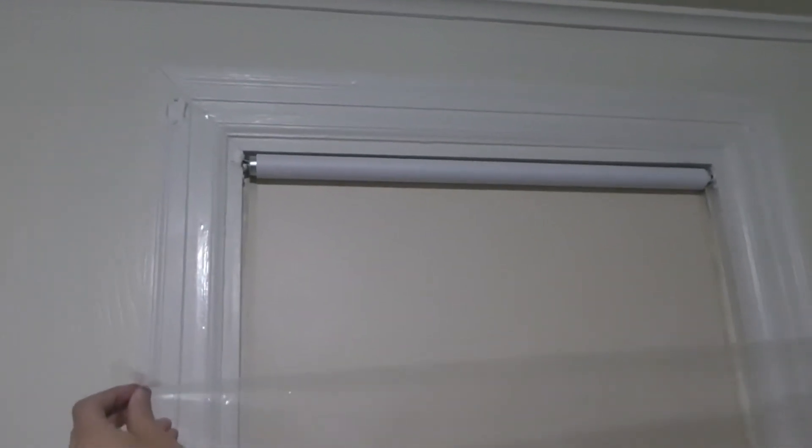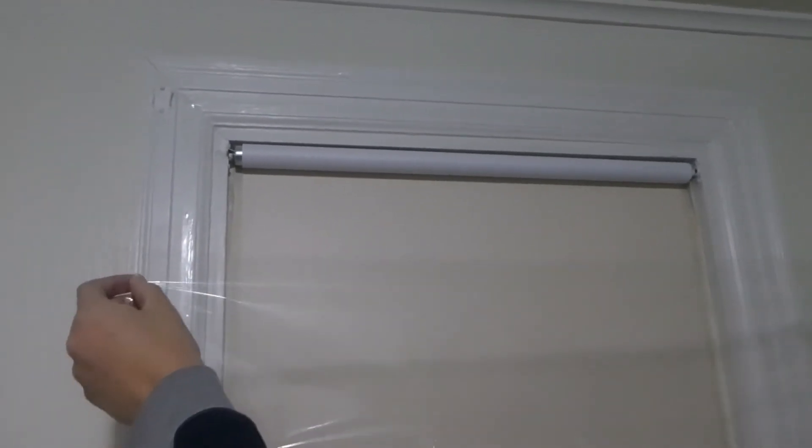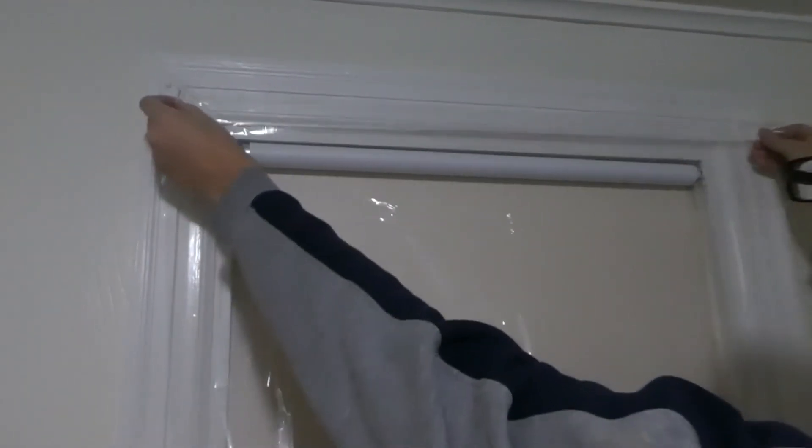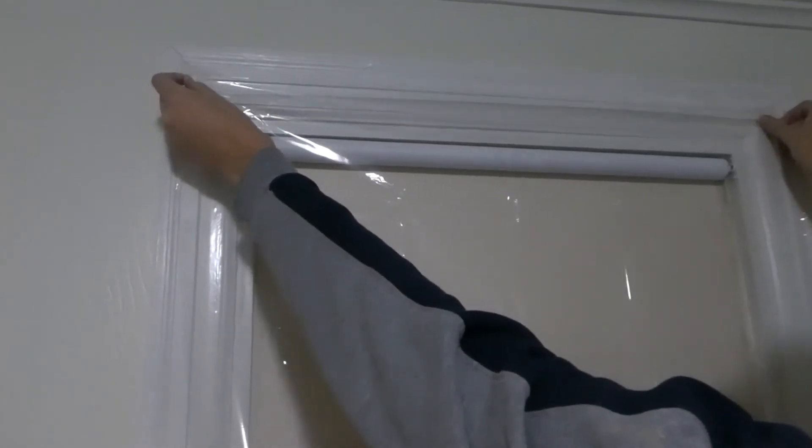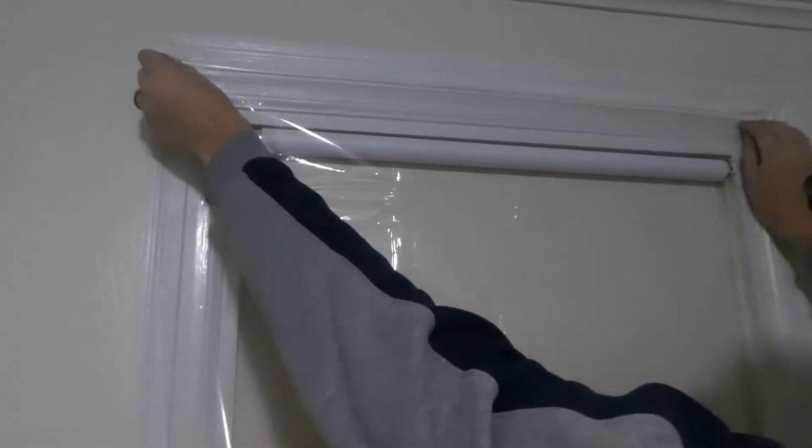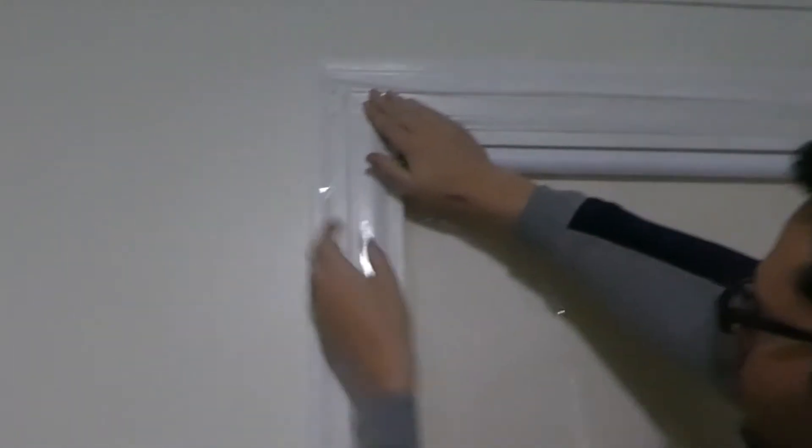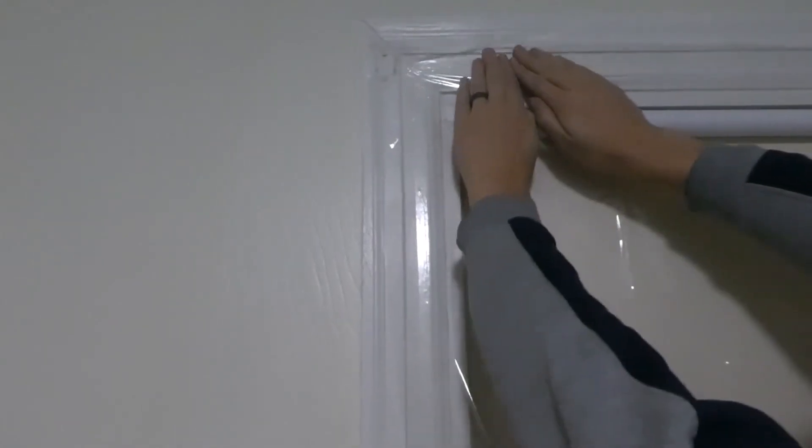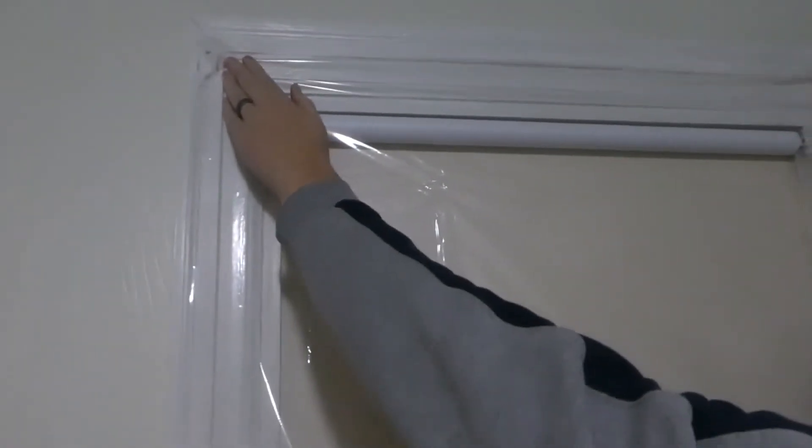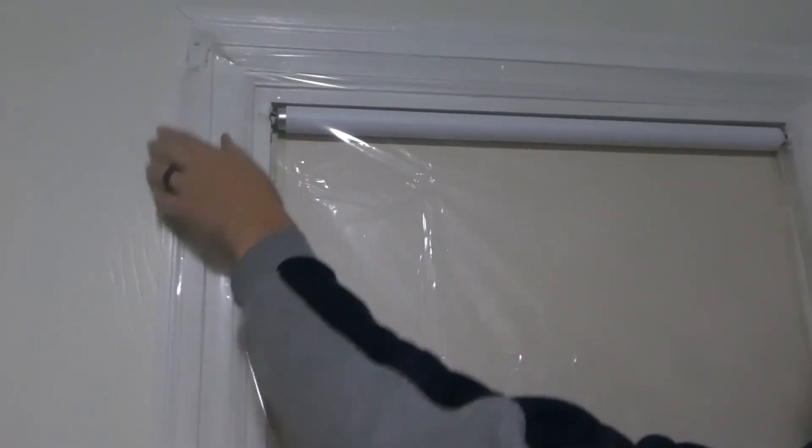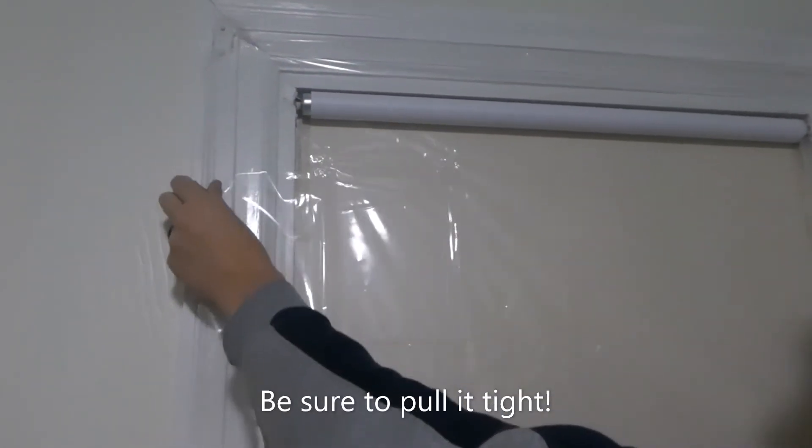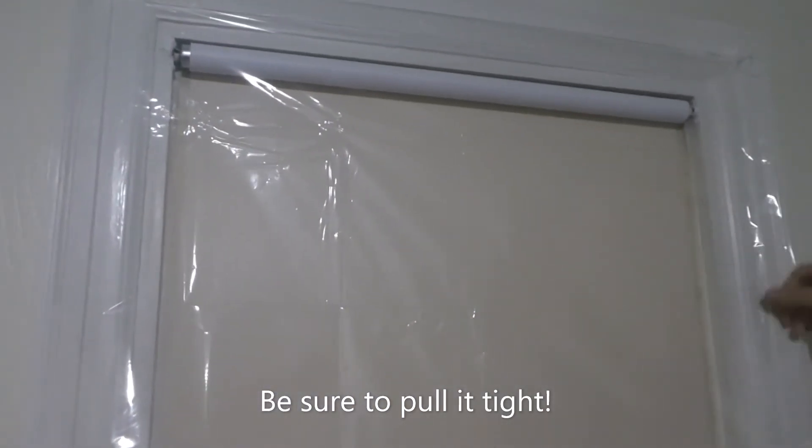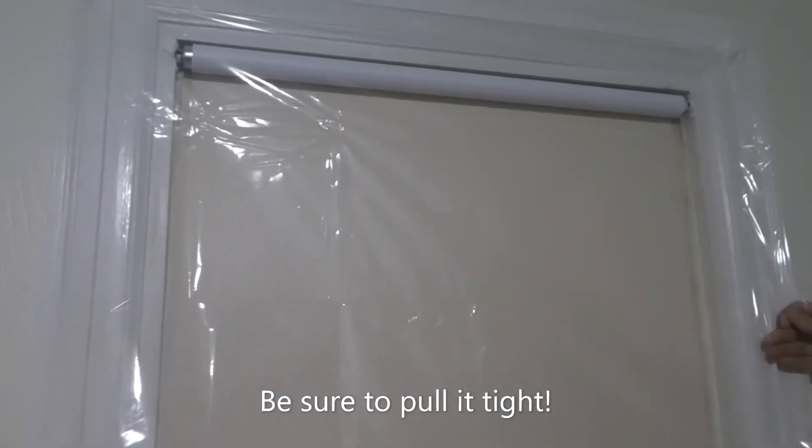So we're going to go ahead and put the plastic on now. We're going to start with the top edge here and slide it along there, making sure it's nice and tight and snug. We'll go through and do that with each of the different sides.